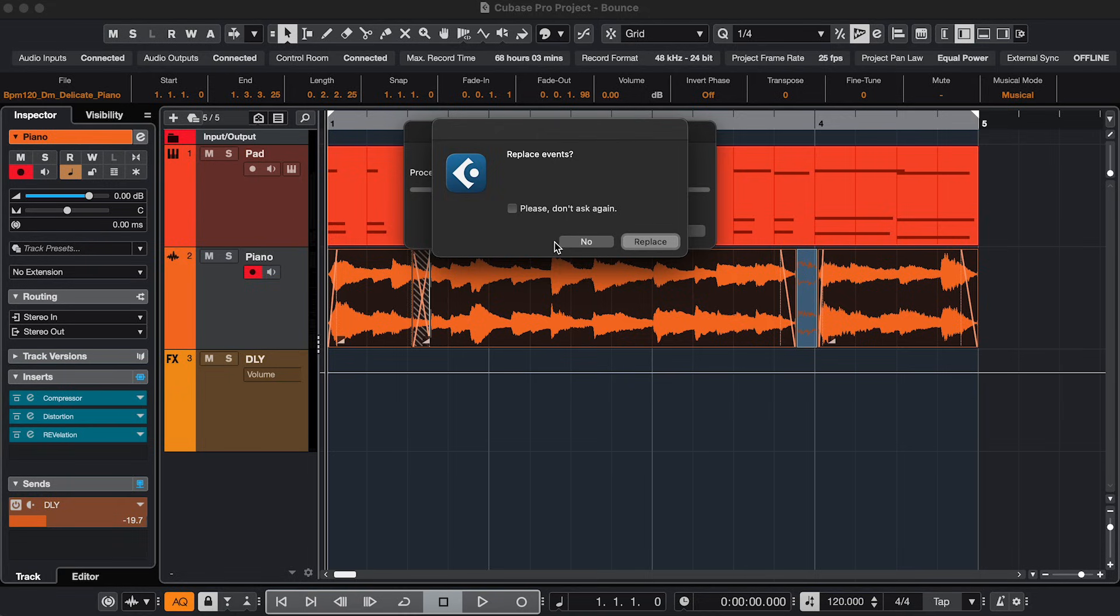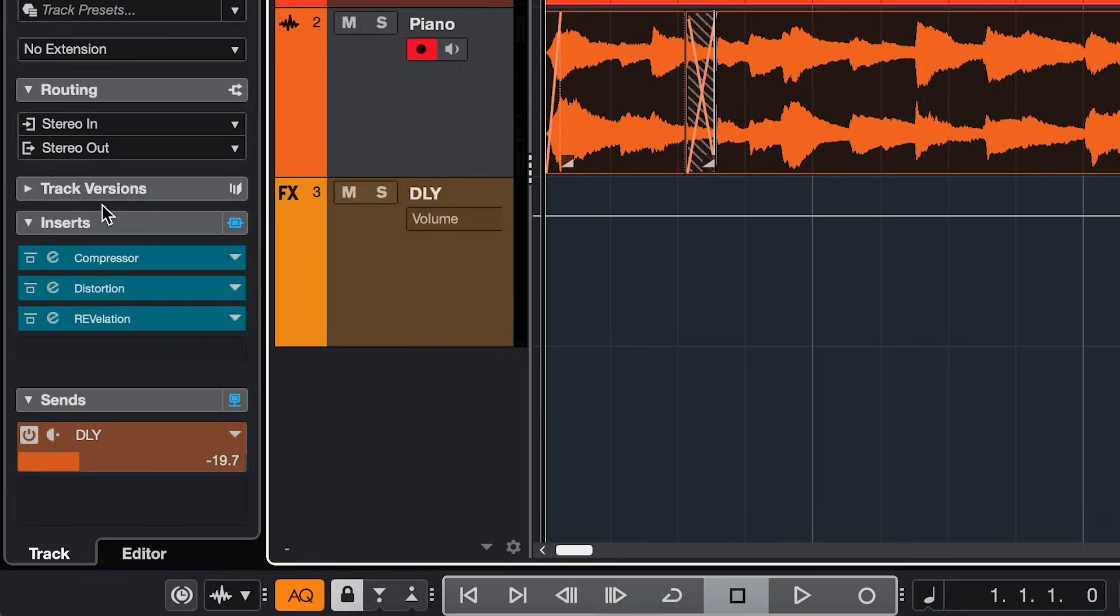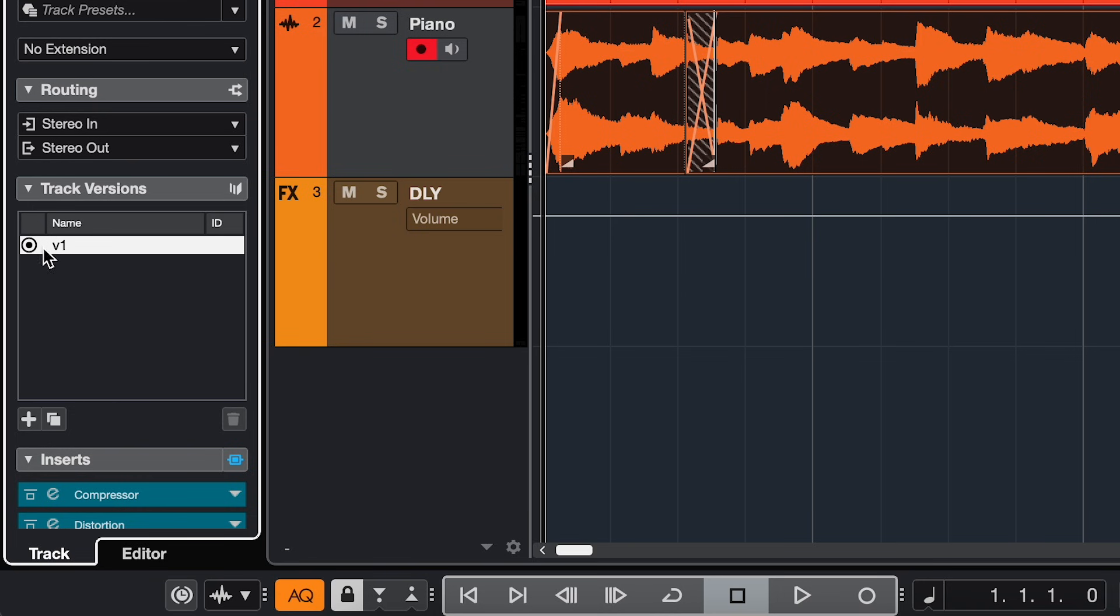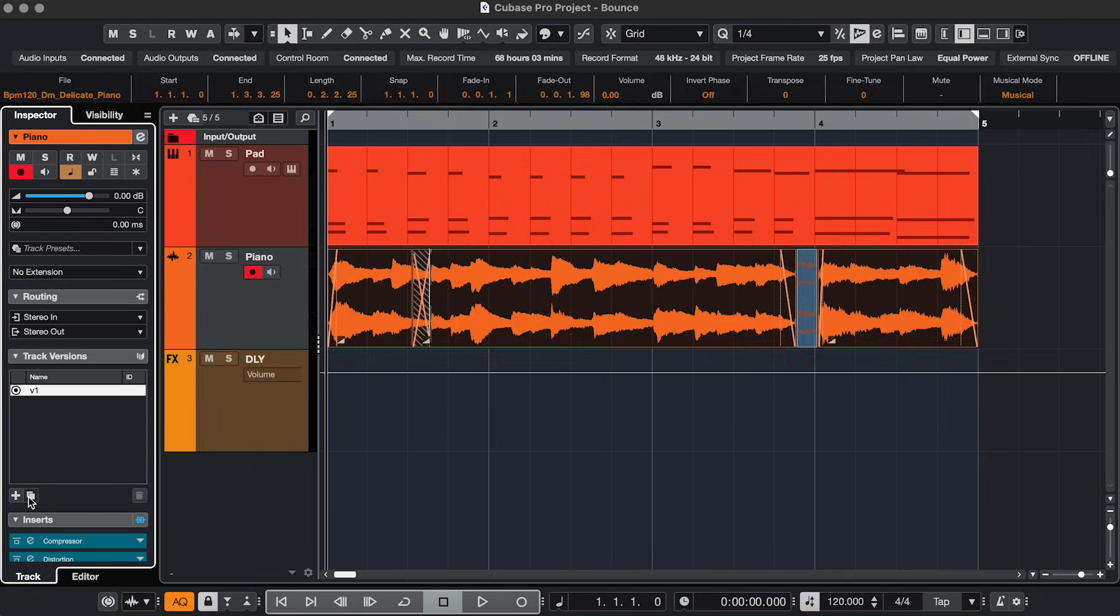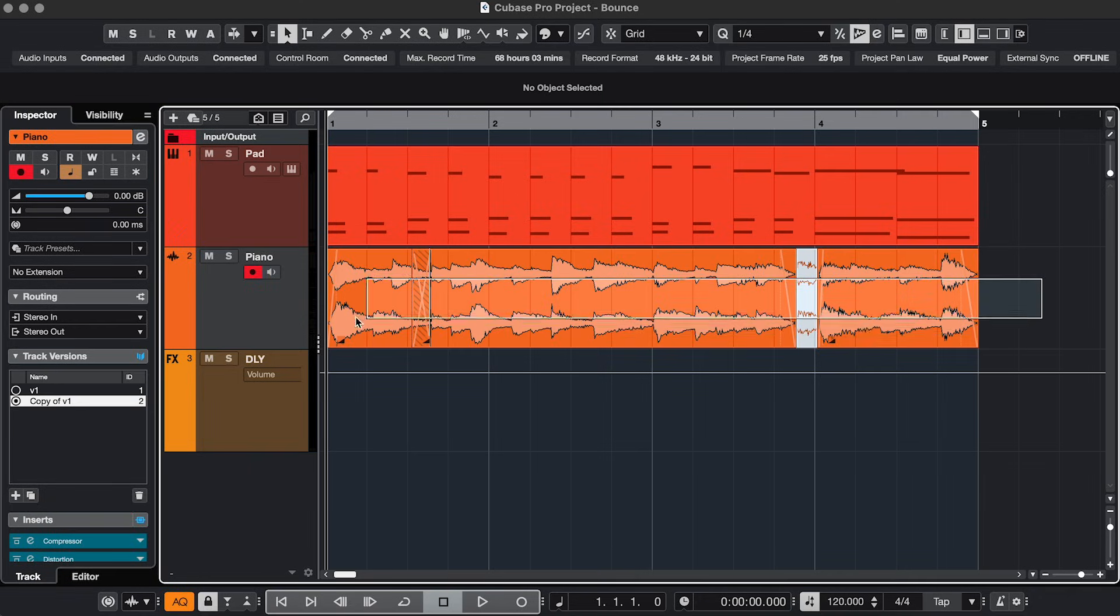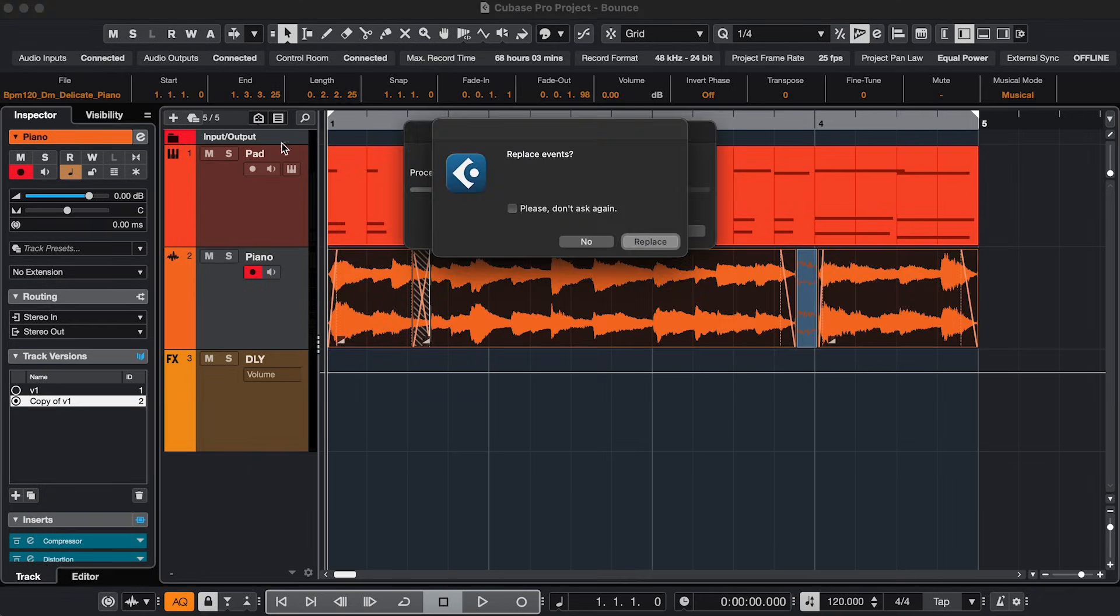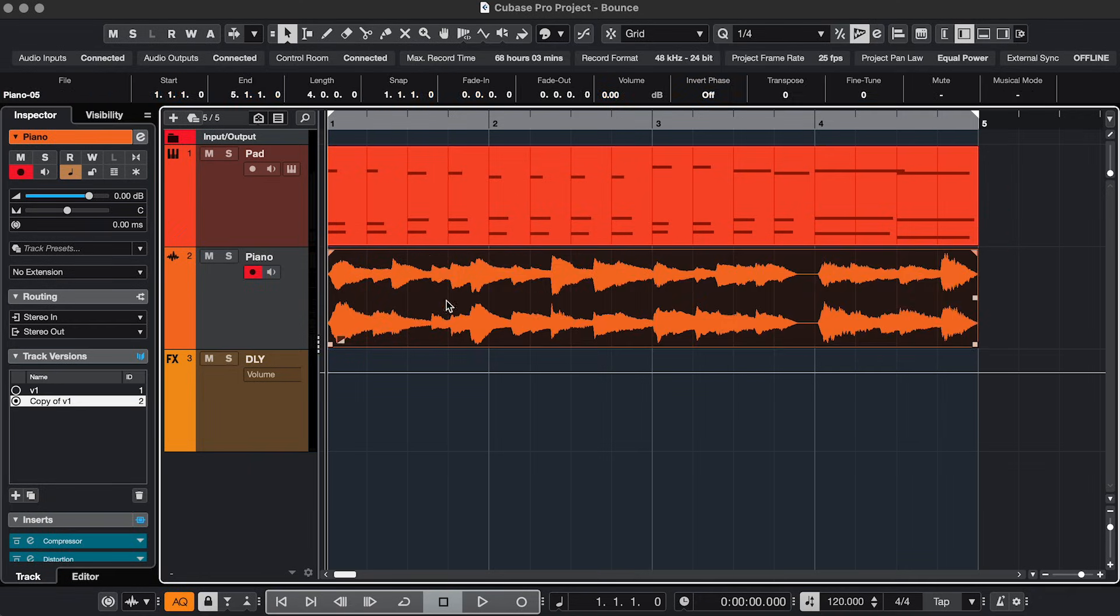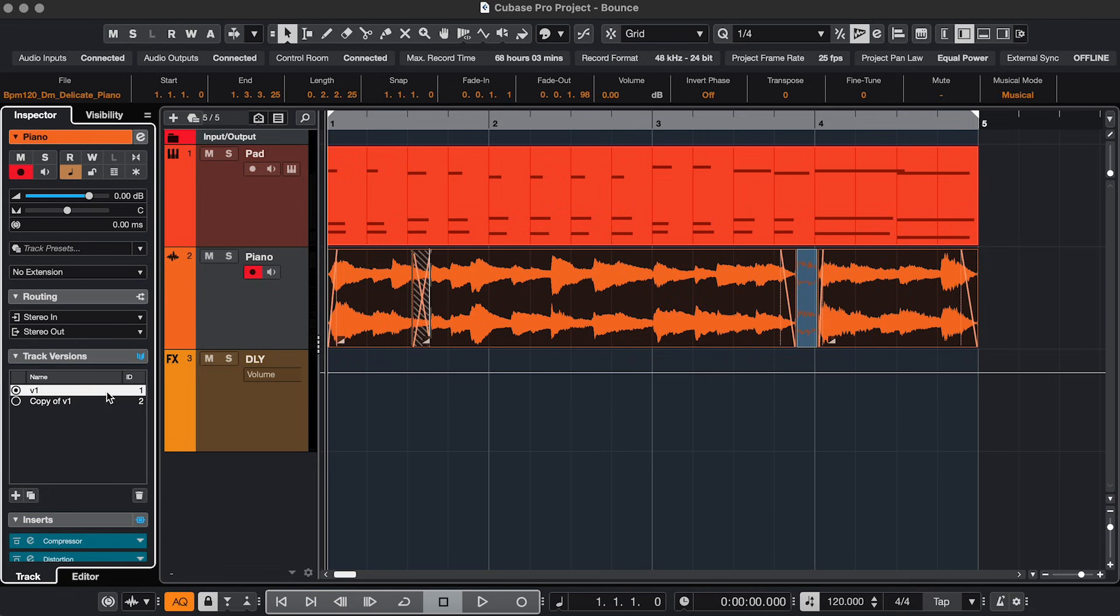If you want to keep the original close, then before you bounce go to track versions, duplicate track version, then bounce, and now you can always go back to the unbounced version.